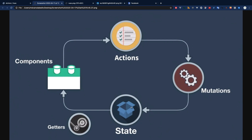A component uses data from the store using getters. When a component needs to change something, it calls an action. The action then calls a mutation, and the mutation changes the state. There is also a bypass: a component can directly call a mutation, skipping the action. The mutation then directly changes the state. But the standard way of doing Vuex is through actions.